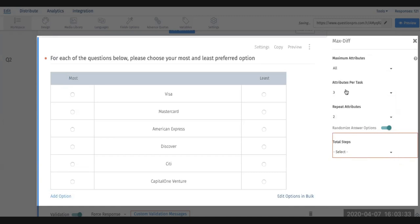We're going to ask the system to test each of the credit cards twice. In this case, what you'll see is max attributes divided by the attributes per task times the repeat attributes, and that will give you the total task counts. This is calculated by the system.